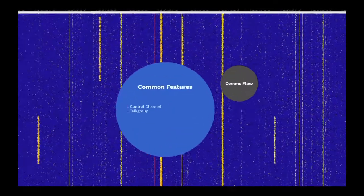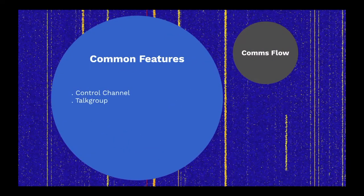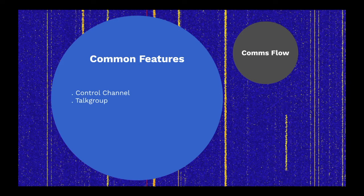Let's take a quick look at features common to most trunked radio systems. Each repeater site has a dedicated frequency called the control channel. This frequency manages all activity at the site.